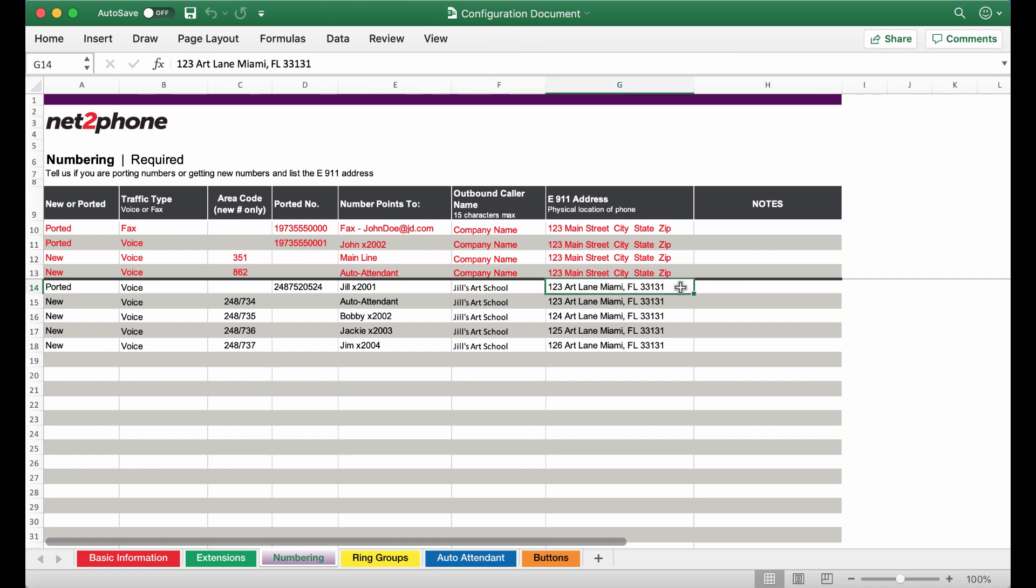Then next this is very important as this is the 911 in case of emergency address. This address needs to be exact so in case of a 911 emergency the police are able to locate the location.